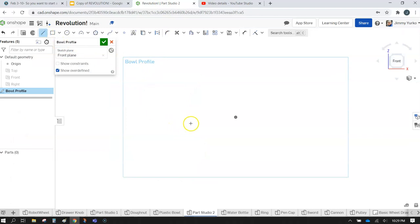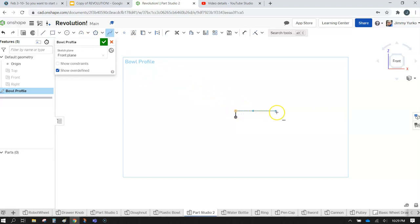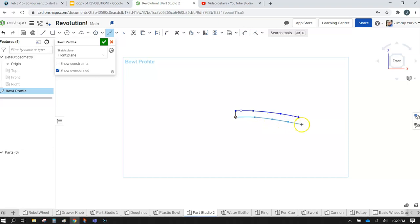I need a vertical line to start the system off and go ahead and start at the origin. Then I'm going to grab the spline tool and end that out by double-clicking. I'm going to do the same thing over here with a couple of points and go just past that. I need some thickness here and double-click to finish it up.